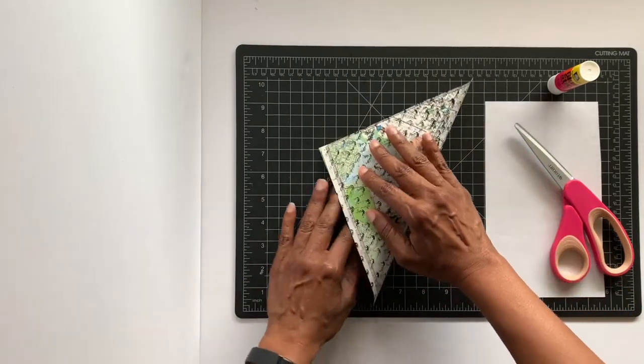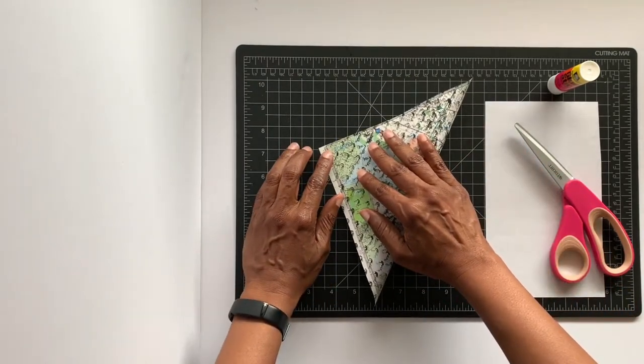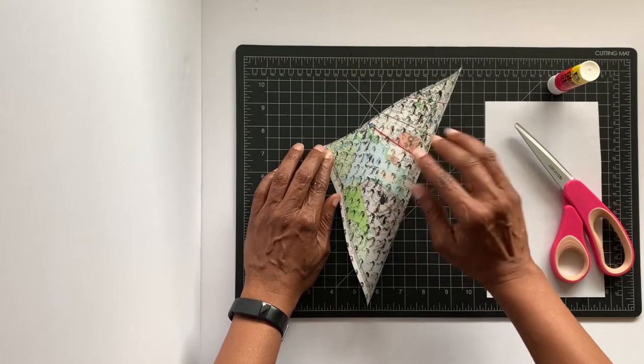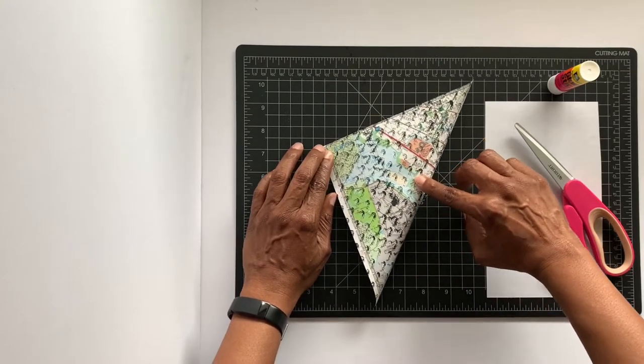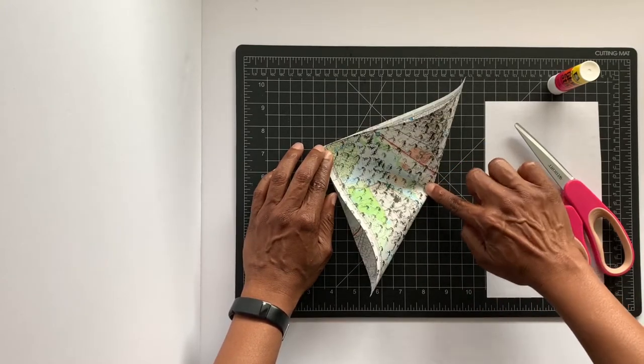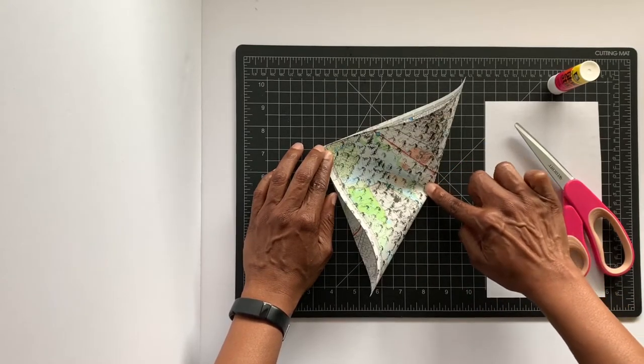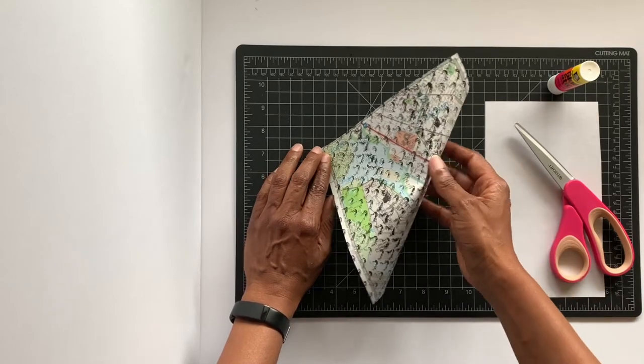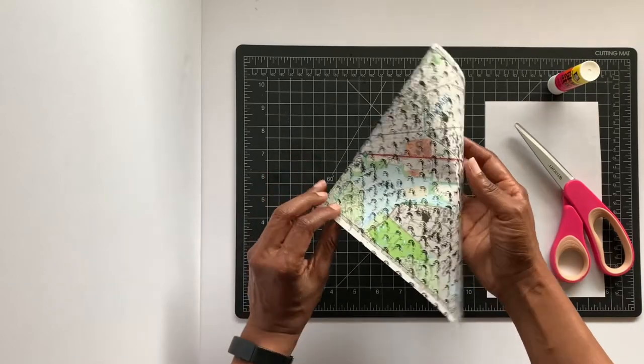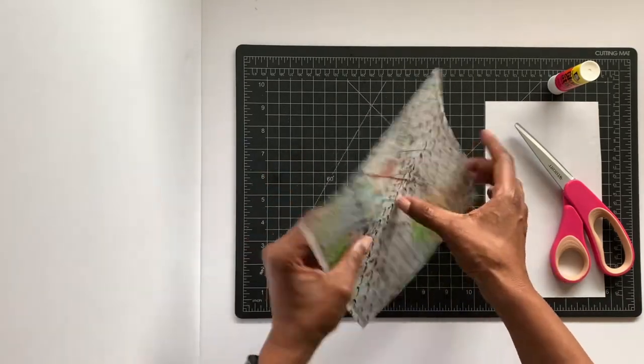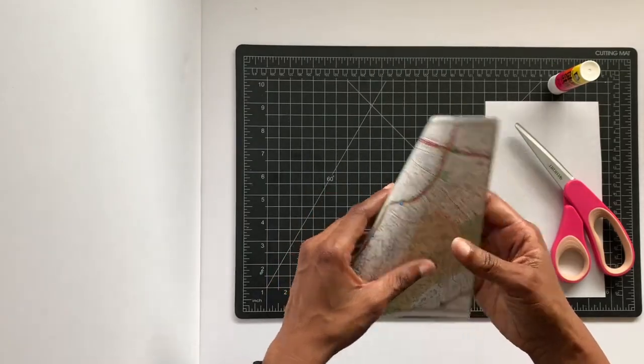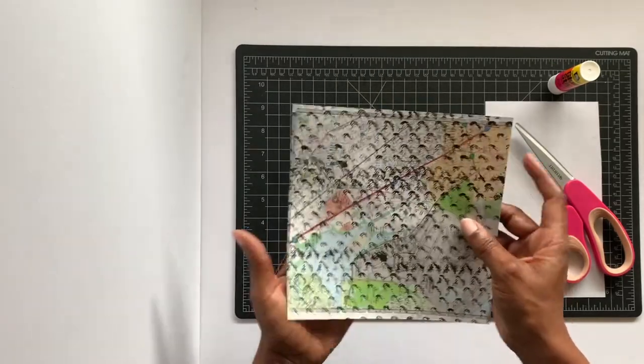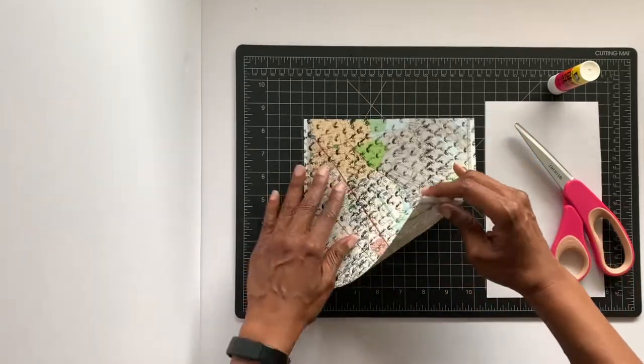...and you're going to fold it on a diagonal, corner to corner, and you're just going to give it a little pinch just so that it marks the center of your envelope.